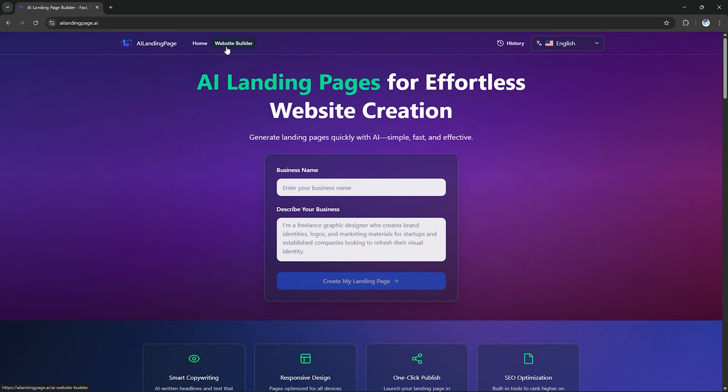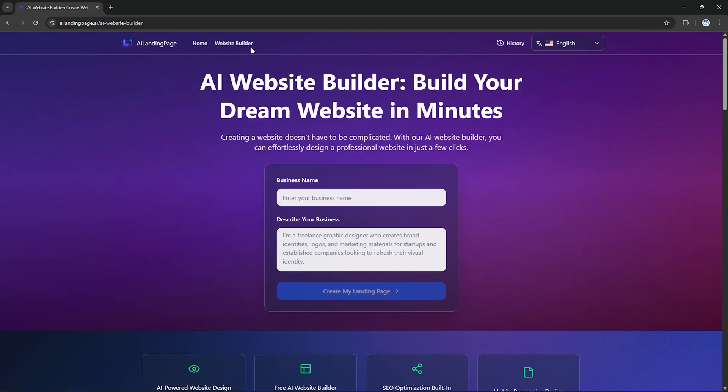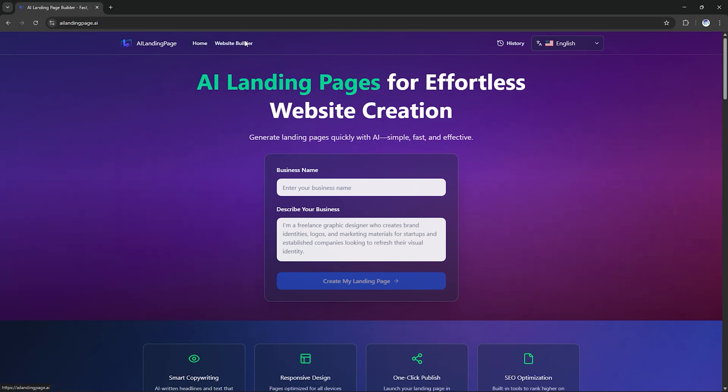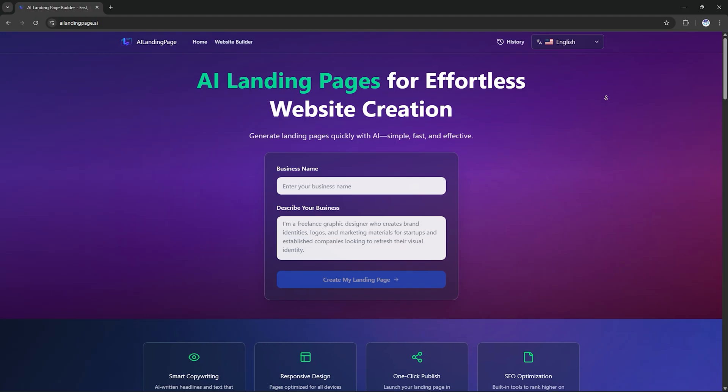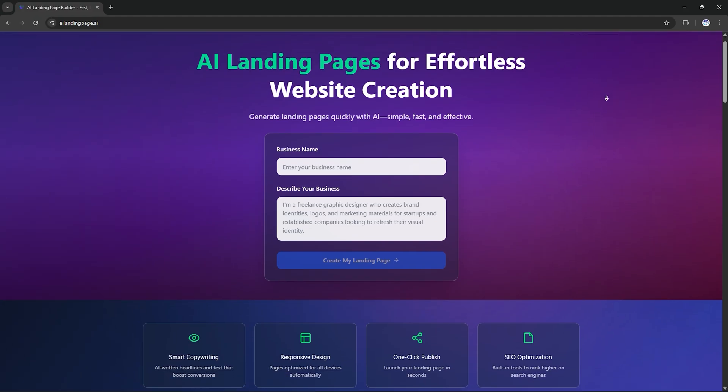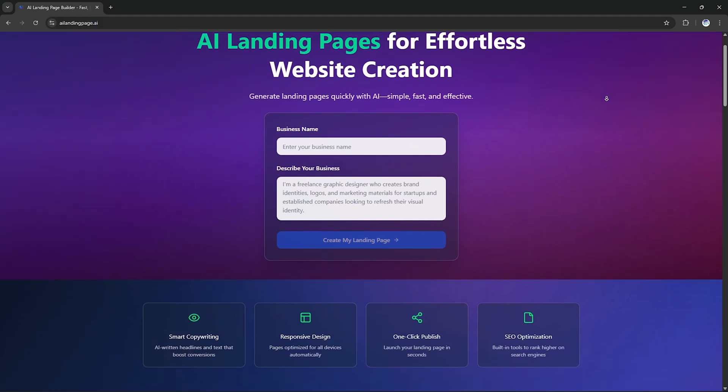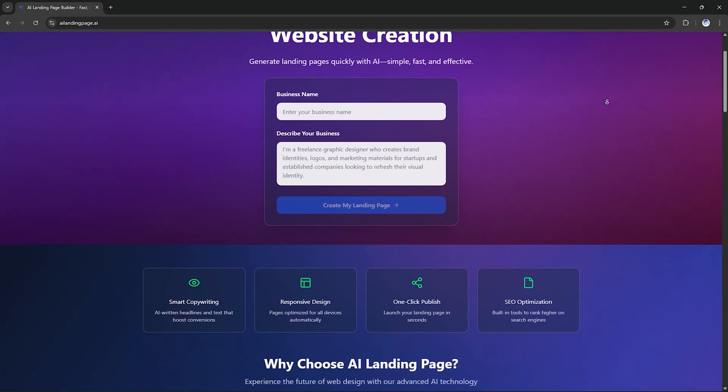Hey everyone, welcome back to Tech Go. If you've ever wished to build a stunning landing page without writing a single line of code, this video is for you.